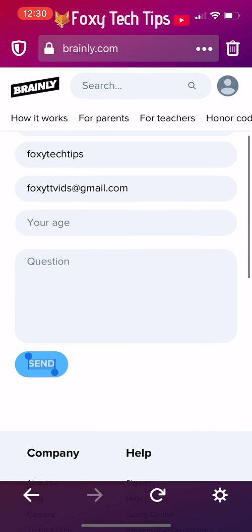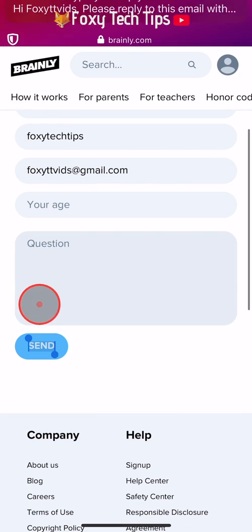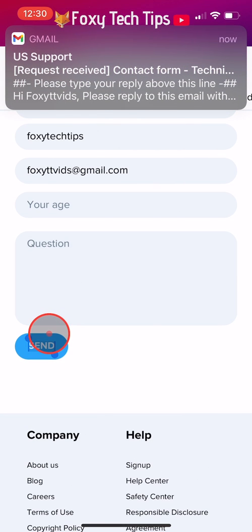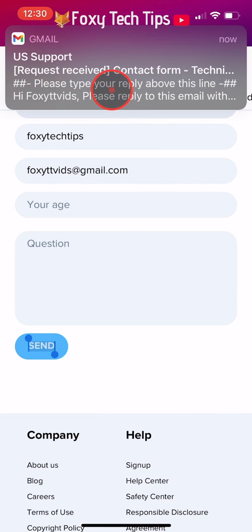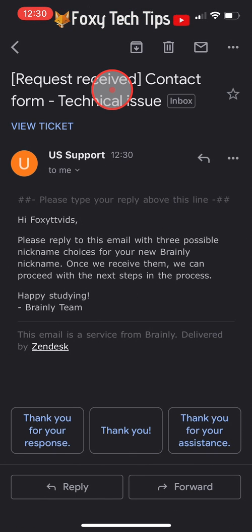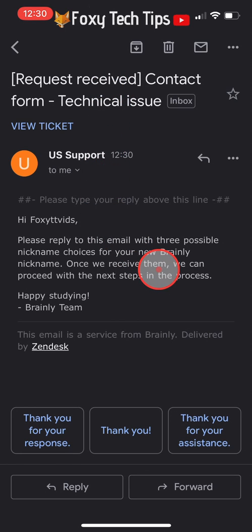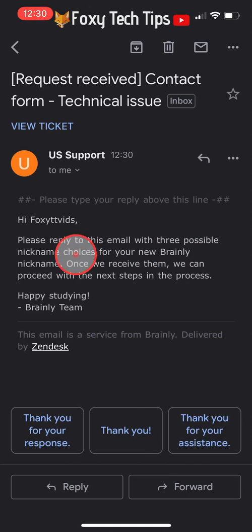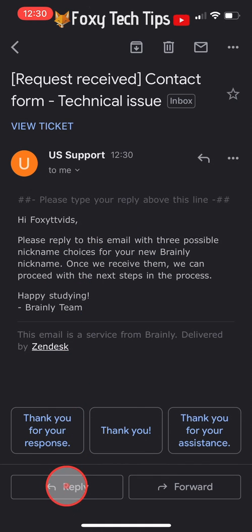You will now receive an email from Brainly saying to reply to the email with 3 possible username options that they could change your username to. So reply to the email with your 3 username options and then wait for them to get back to you.